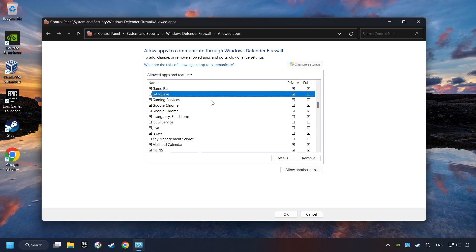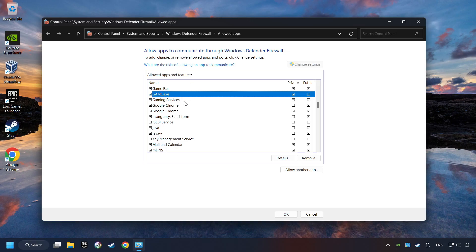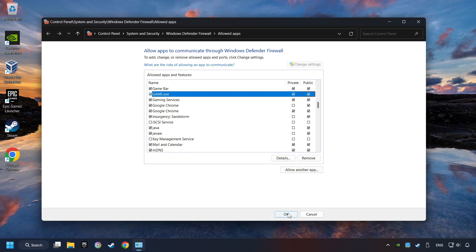I created a file called Game for this video. Enable the game and the Private and Public Network. And then click on OK.